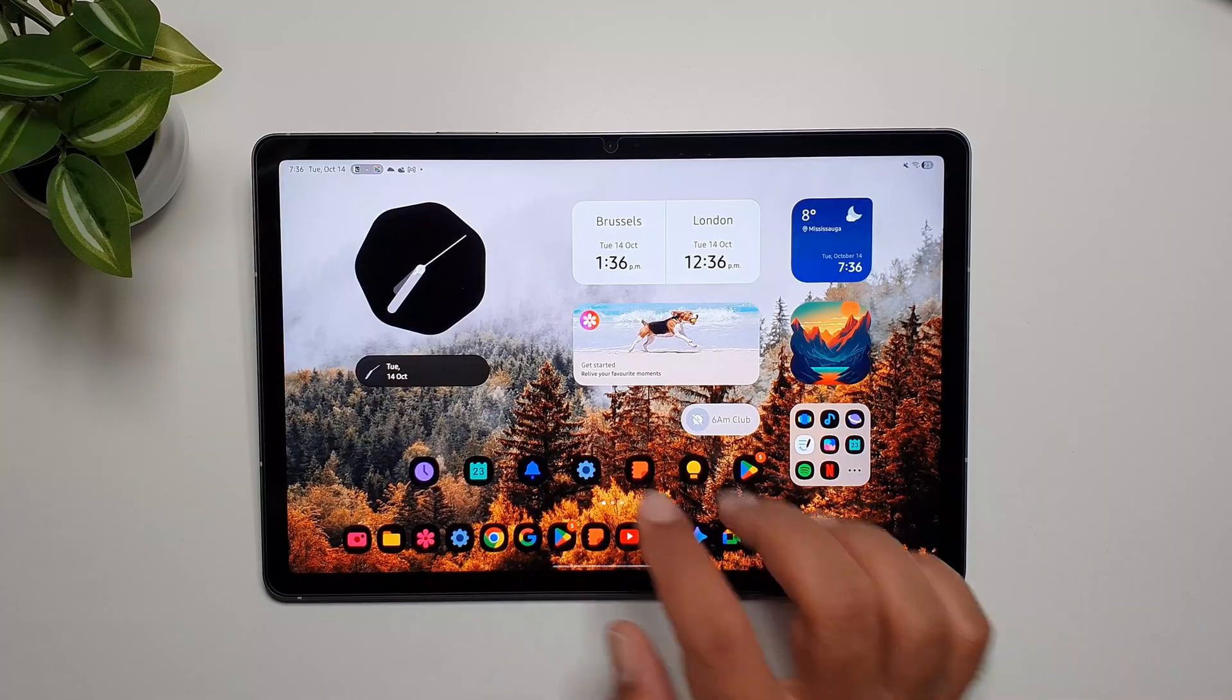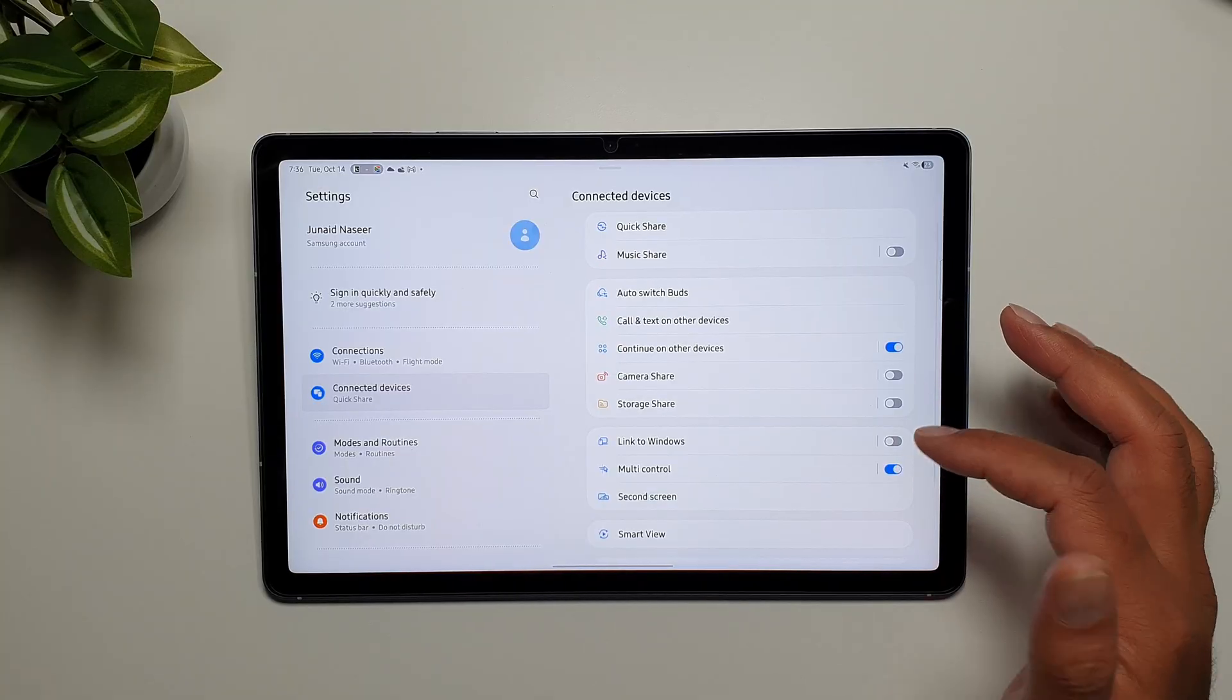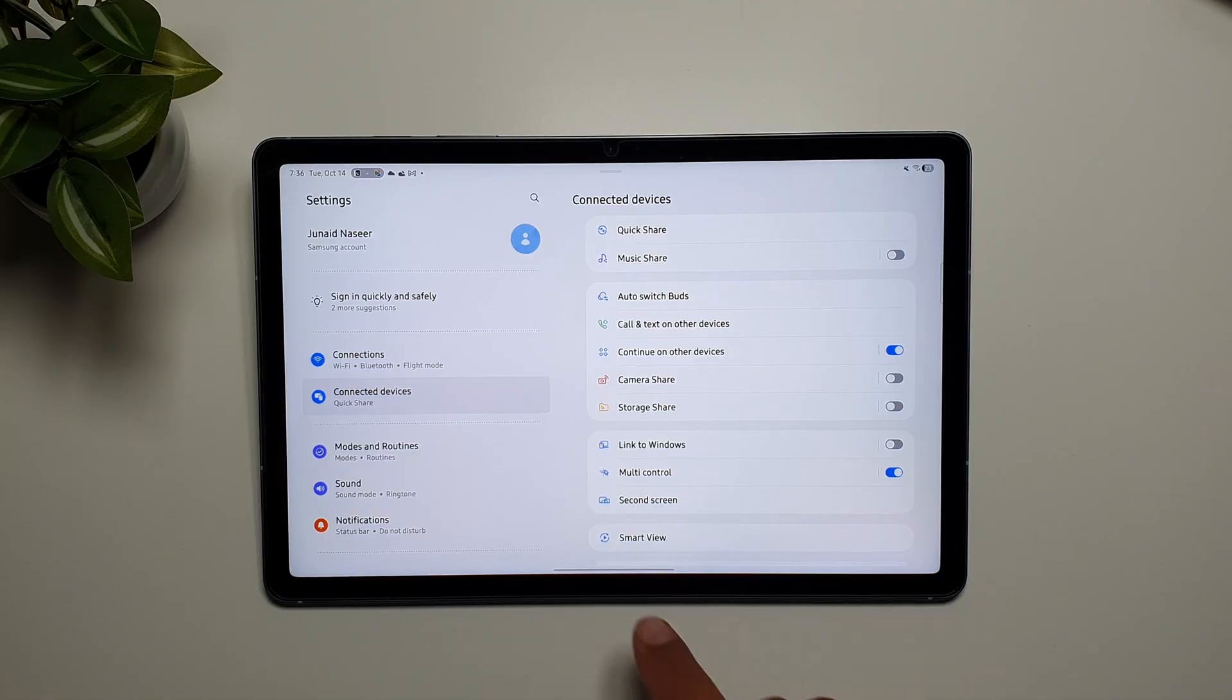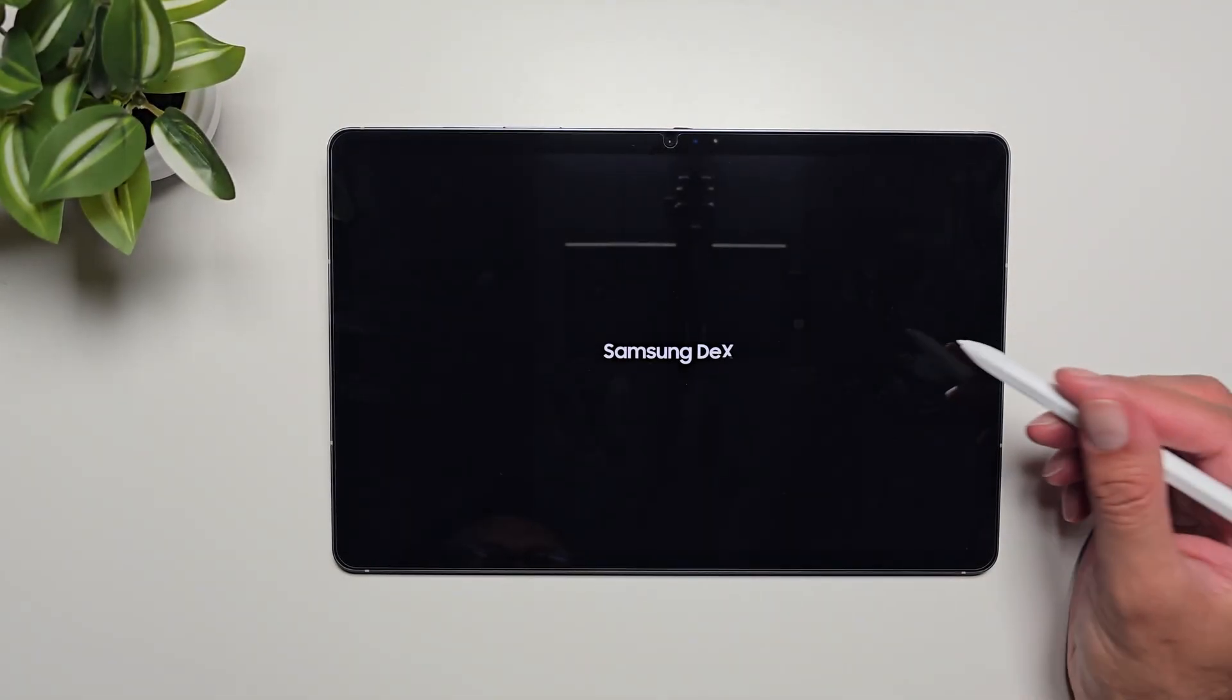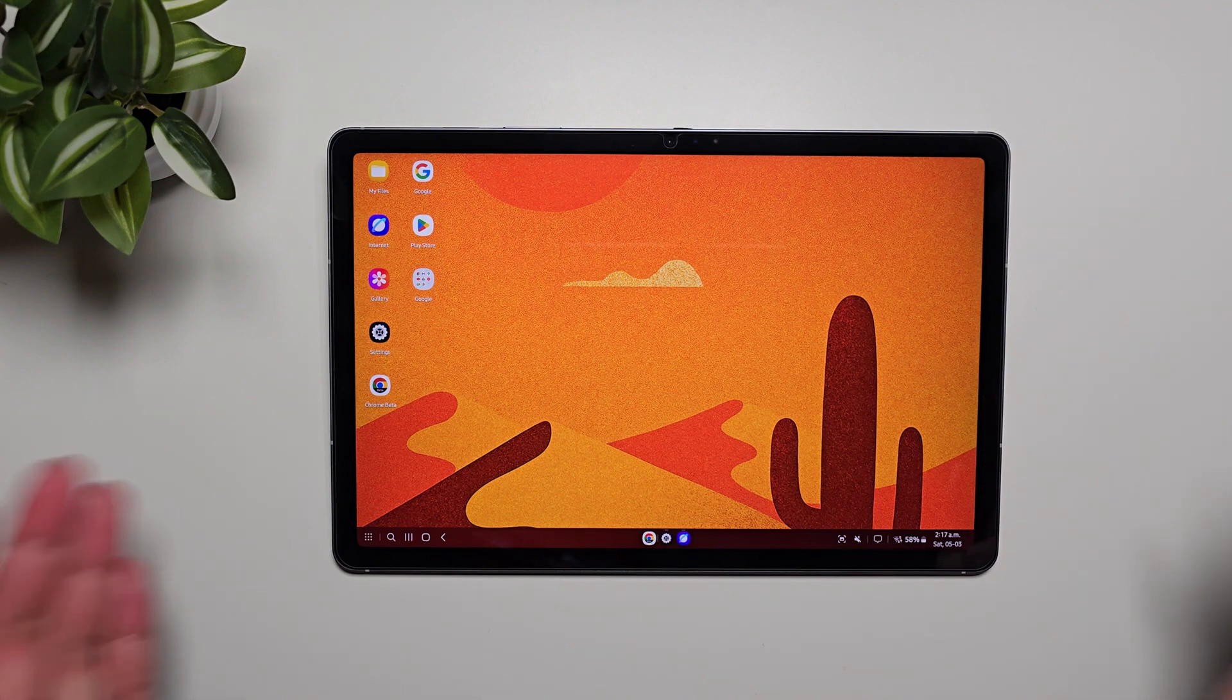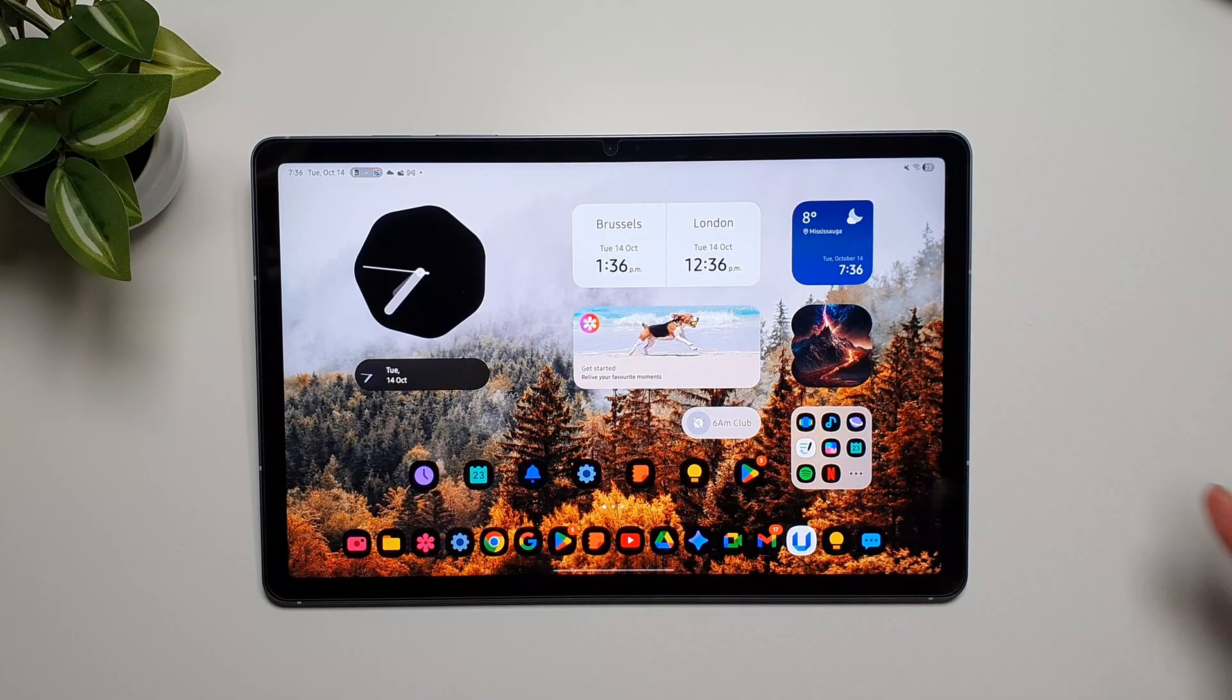First things first, Samsung Dex settings from connected devices is gone, so you don't have access to Samsung Dex settings where you could previously change quite a few things. The Dex mode as we know it is gone where we got a desktop environment, you could pin apps, you could open windowed apps - it's all gone. We still have a Dex mode, but it's very similar to the tablet interface.